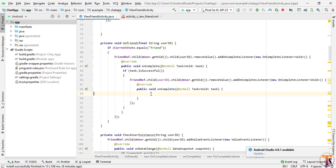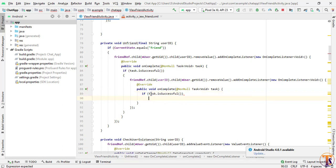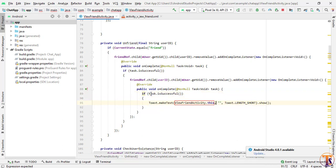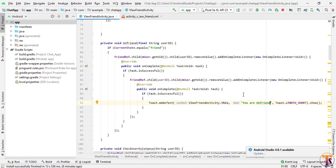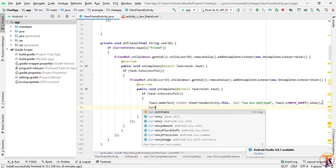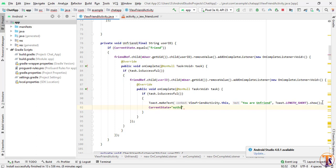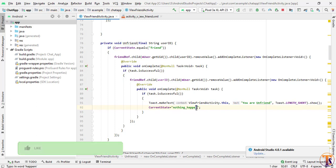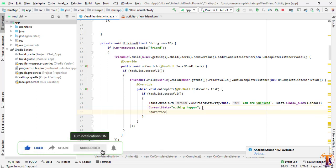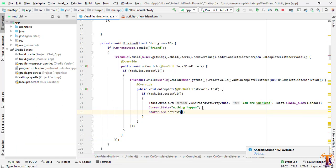Inside the complete listener, if task.isSuccessful we show a toast message: 'You are unfriended.' We also update the current state — currentState equals 'nothing happened'.